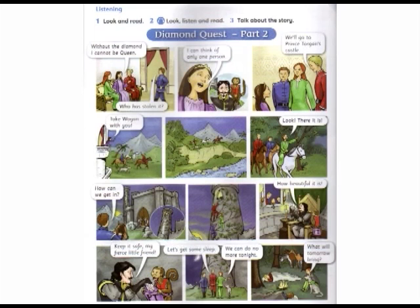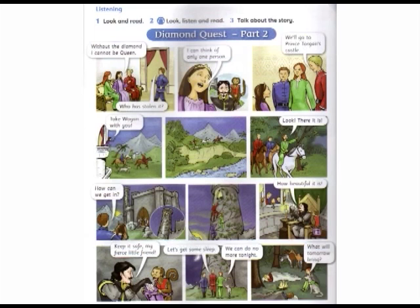Prince Torgan told someone to come and take the diamond and keep it safe, calling them his fierce little friend. Lilia, Bonto, and Silas climbed quietly back down the tower. They decided they could do no more that night and went into the forest to make a fire and sleep. Lilia sat with Wogan, looking into the flames, and wondered: Prince Torgan said the diamond was his — is he right? Or are they going to get it back for Princess Karina? What will tomorrow bring?